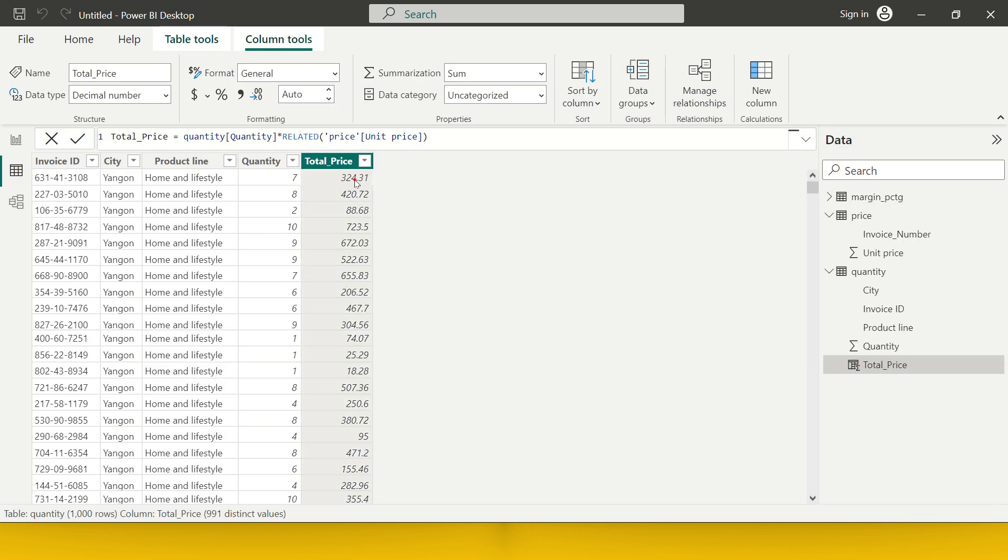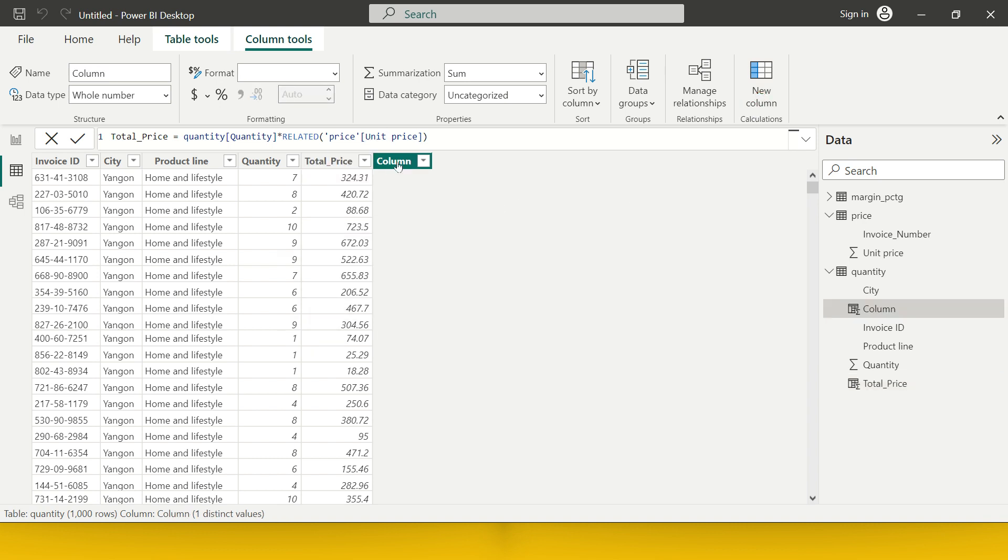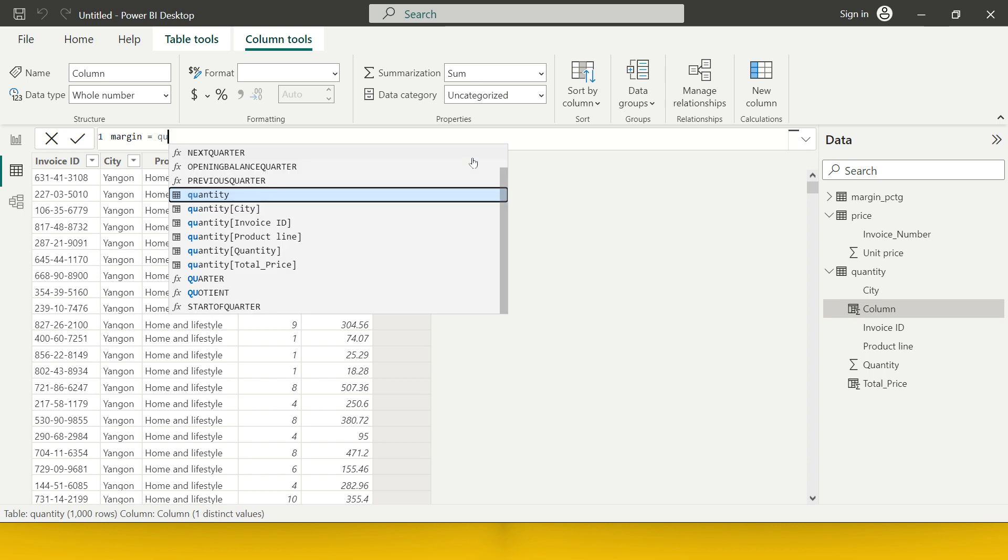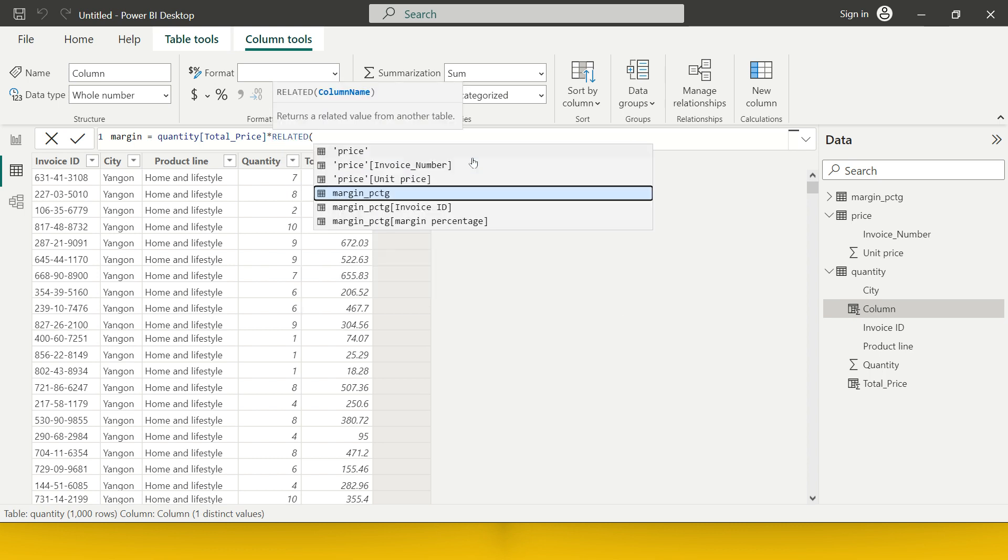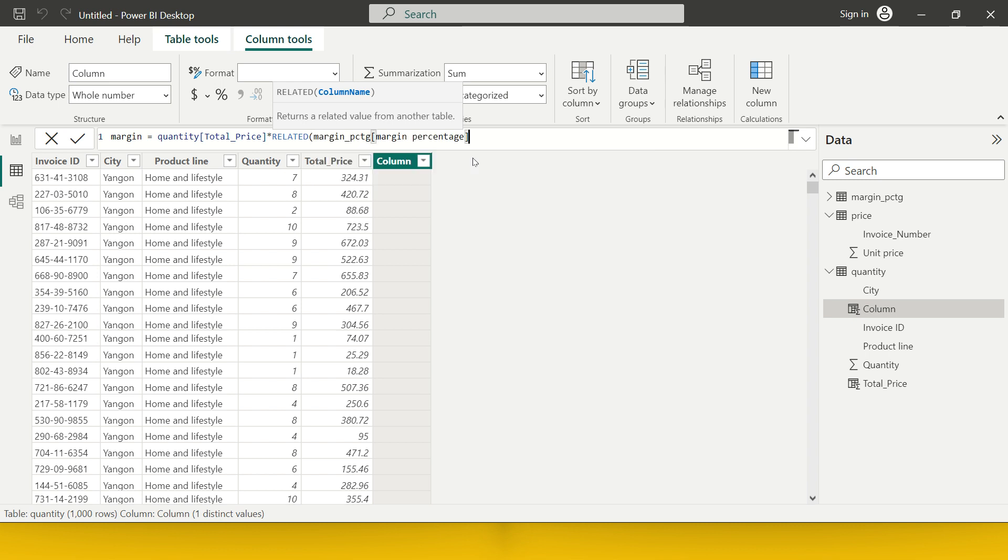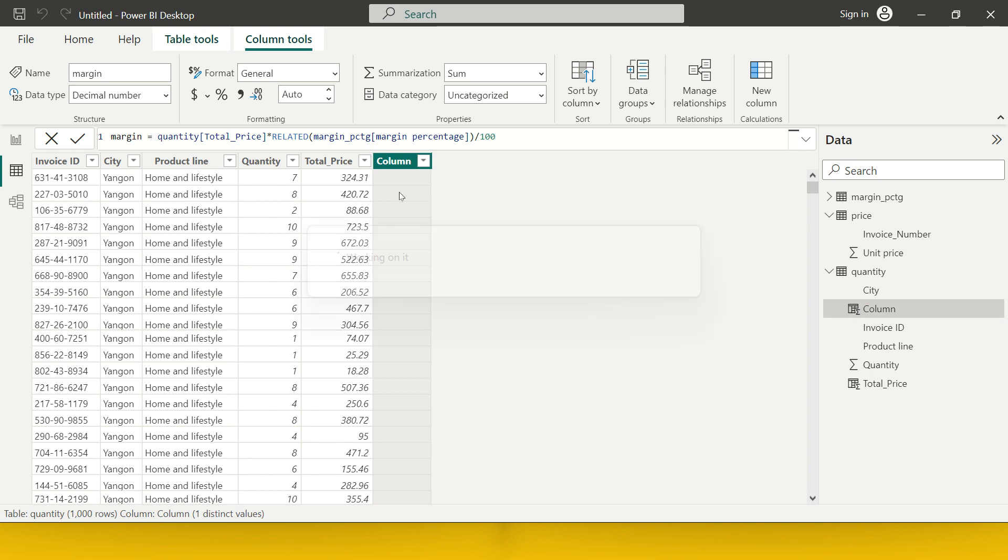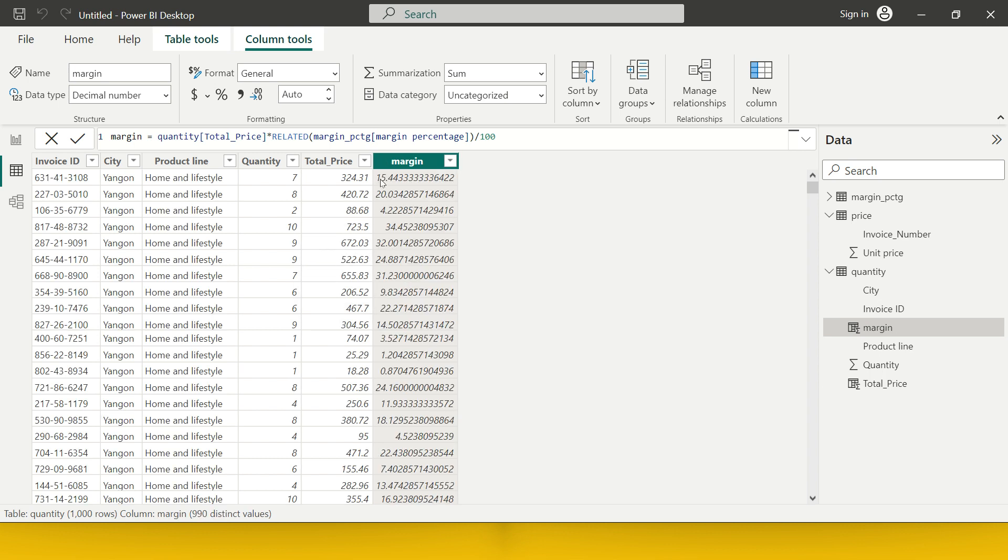Now, let's get back to the data view again and create another column which will say margin. Let's create a margin column. Margin is nothing but total price. Total price which I need to take is from the quantity table. We created another column into RELATED, and from the margin column, I need to take margin percentage and divide by 100. Margin percentage was just given as 4.1, etc., so I need to divide it by 100, then only I will get the actual value. Now we got the margin amount also calculated.